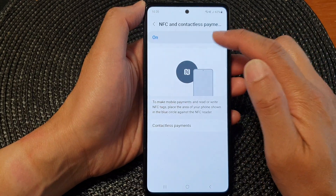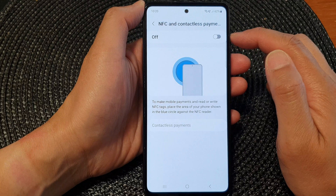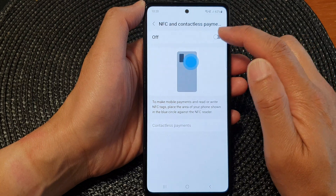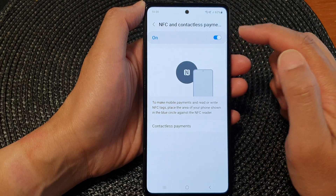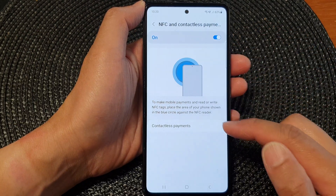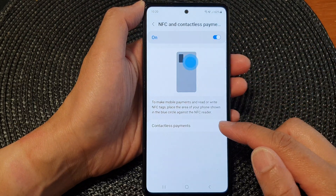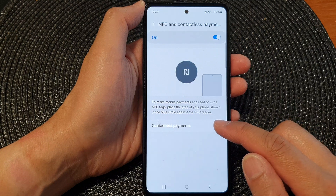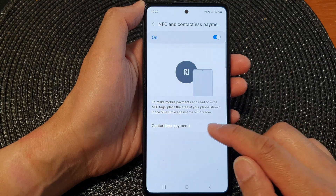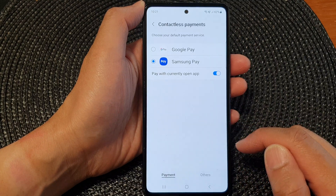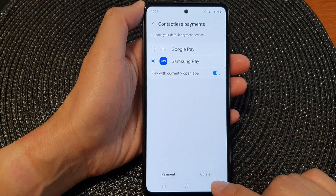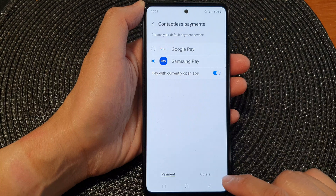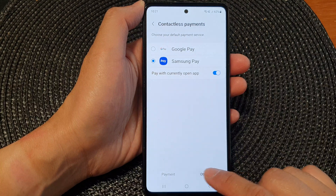At the top, tap on the toggle button to switch it on. Then go down and tap on Contactless Payments. Next, go down to the bottom and tap on Others.